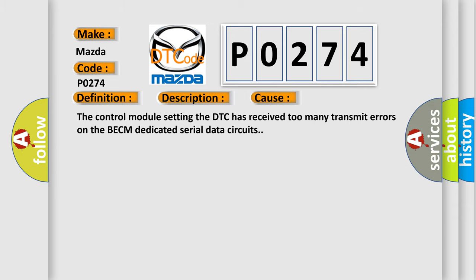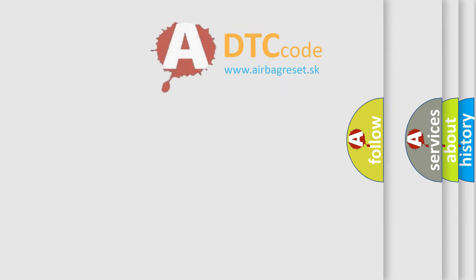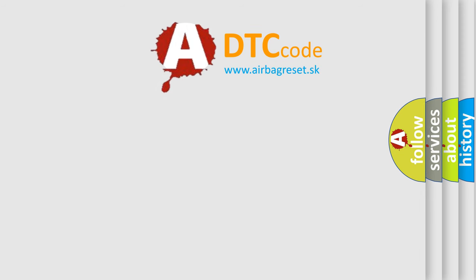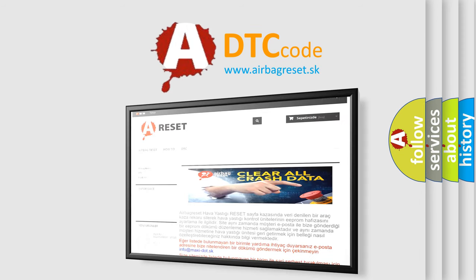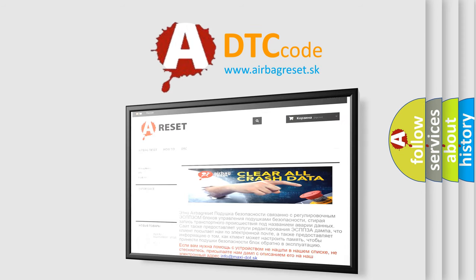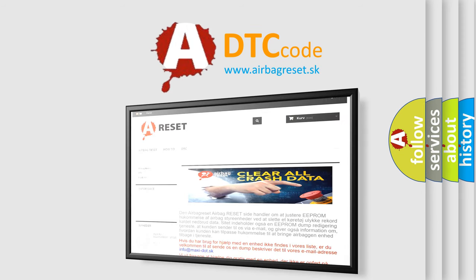The Airbag Reset website aims to provide information in 52 languages. Thank you for your attention and stay tuned for the next video.